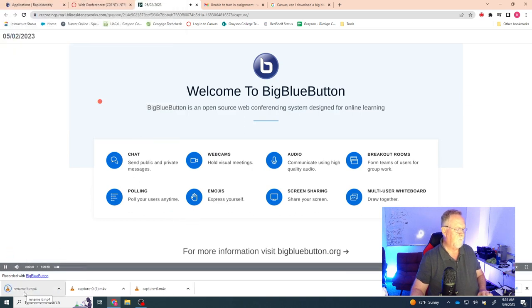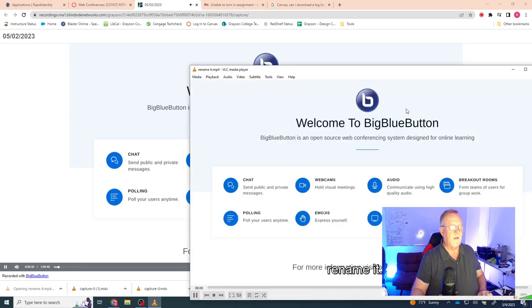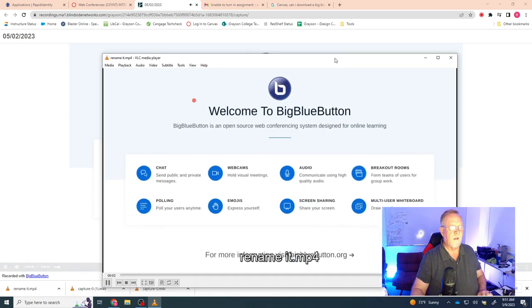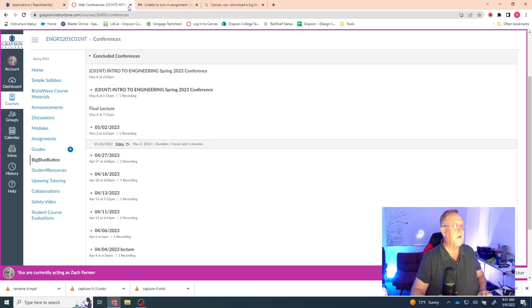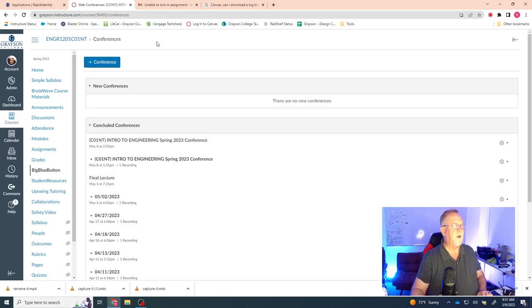You got it done. Hit play, and there it is. You can see this playing. So that is the appropriate way to save things from the BigBlueButton.